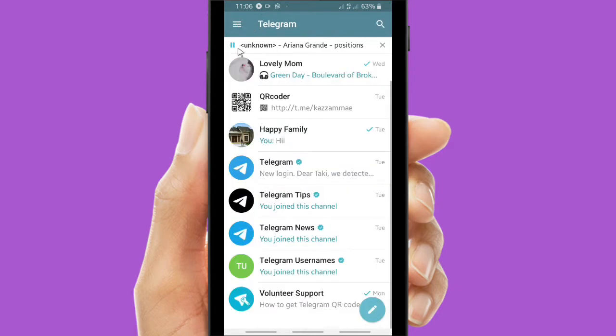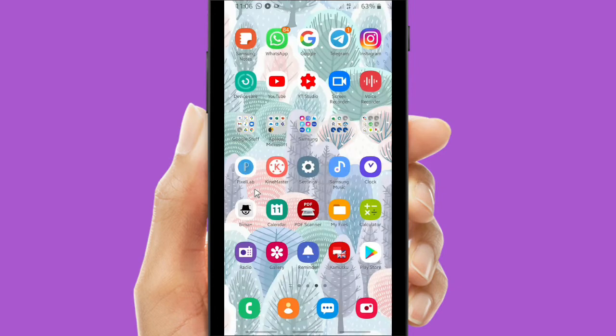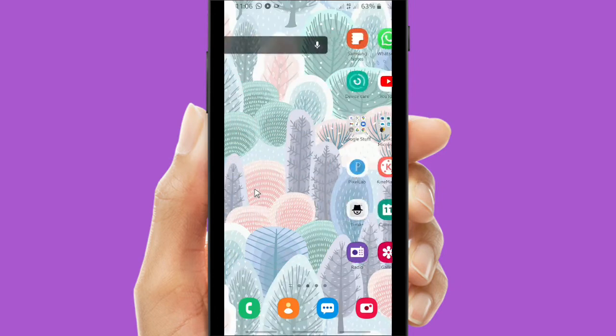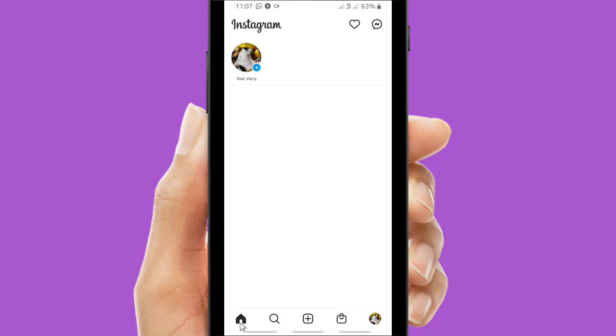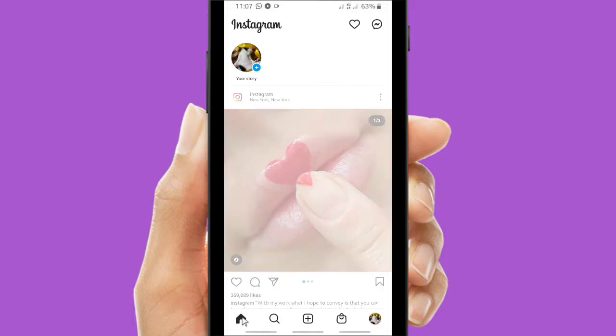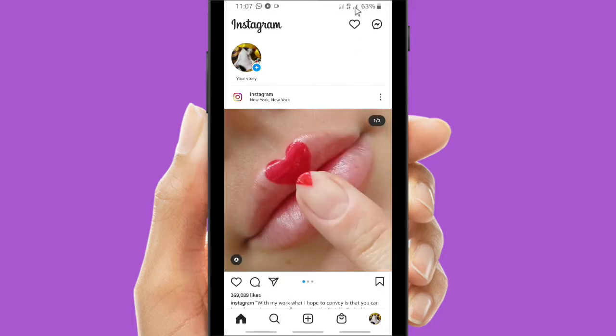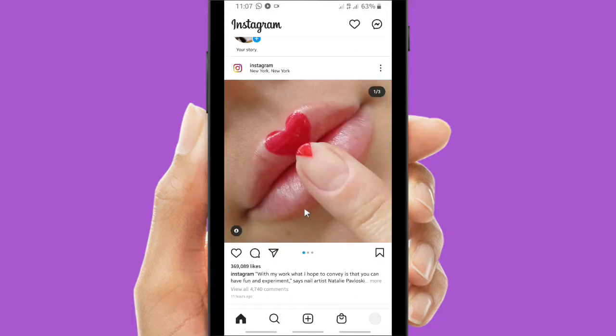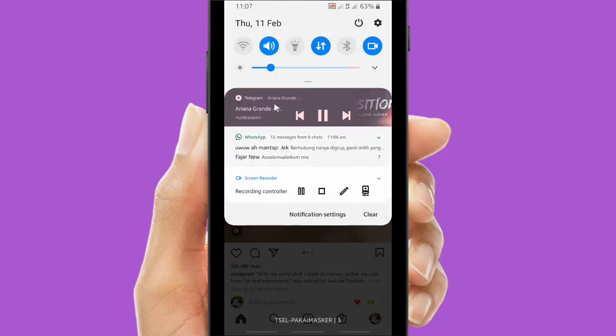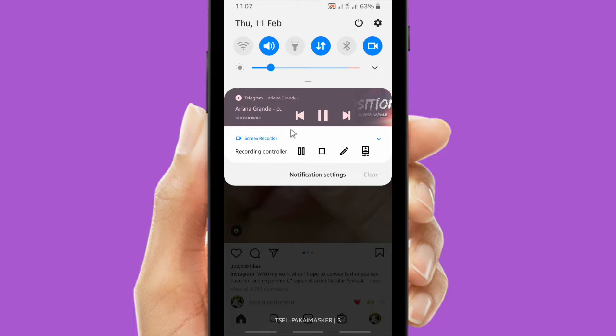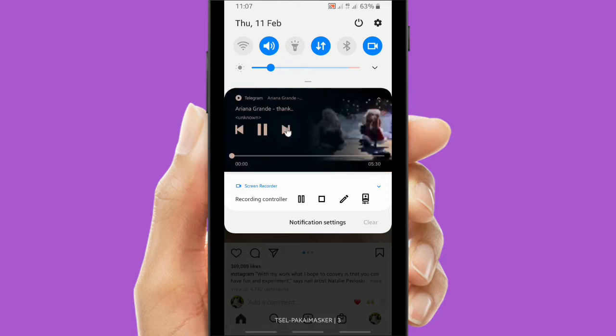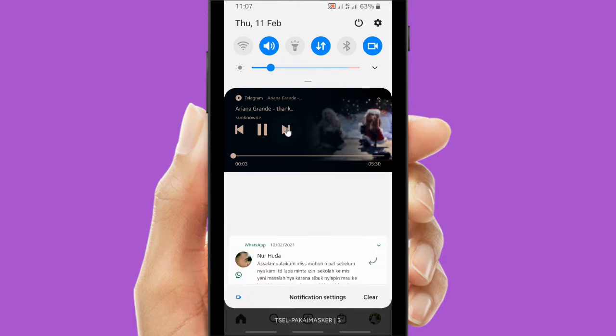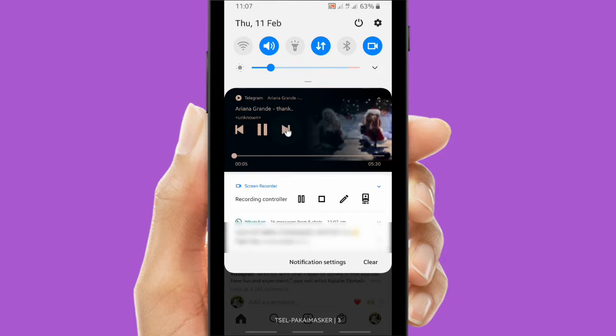So now you can also open another application, such as maybe you're opening your notes or your Instagram. The music is still playing in the background. All right, as you can see now I'm opening the Instagram app and the music is still playing. This is the Telegram playlist. As you can see on the top left corner, there is a Telegram icon and also the name. I will change the song to Ariana Grande, Thank You Next.